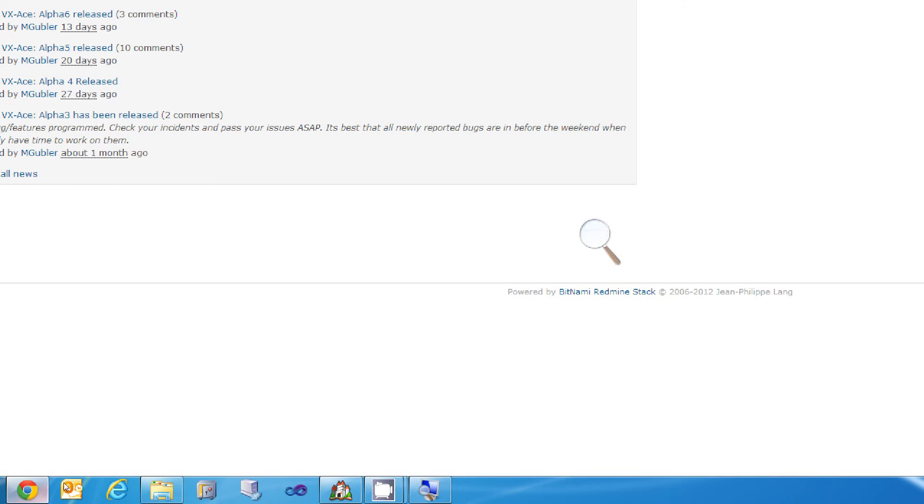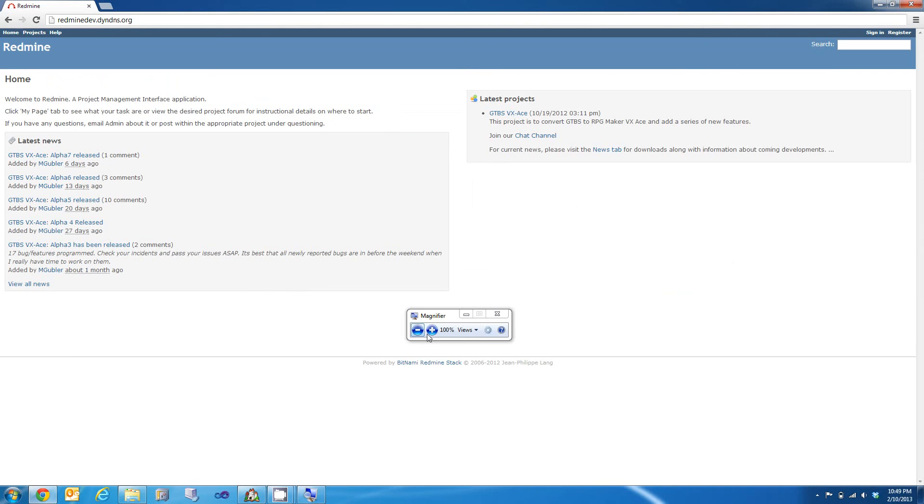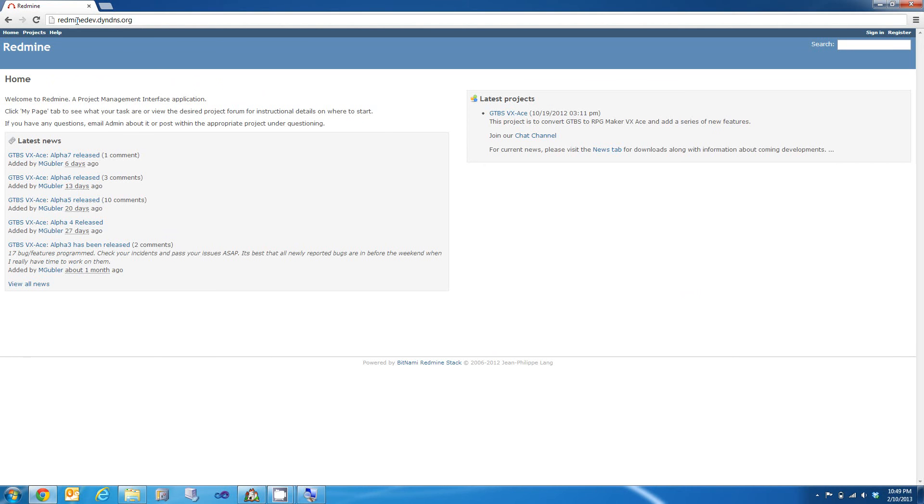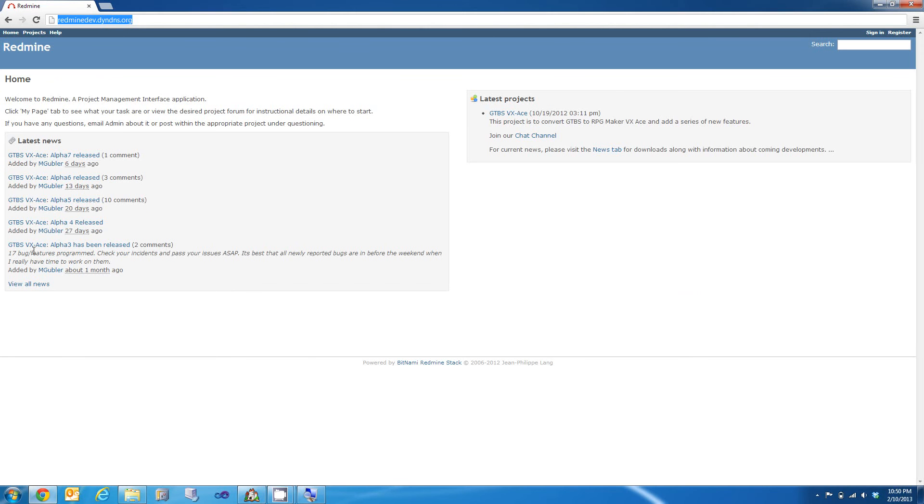And I'm going to actually undo the zoom right here for that. So here is my development website. And this website here is redminedev. That's r-e-d-m-i-n-e-d-e-v at d-y-n-d-n-s dot org. Now, once you get here, you'll be displayed with this page exactly. From here you can see the different public projects which I have posted. And here you can see that we've got Alpha 7.